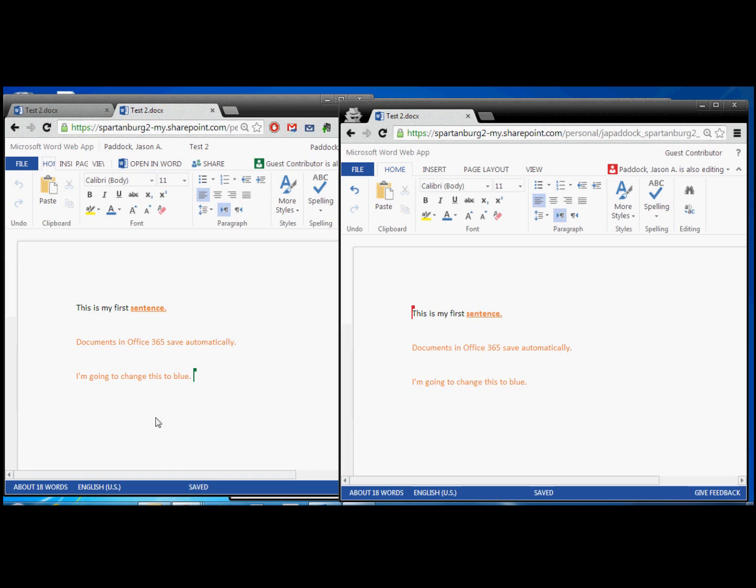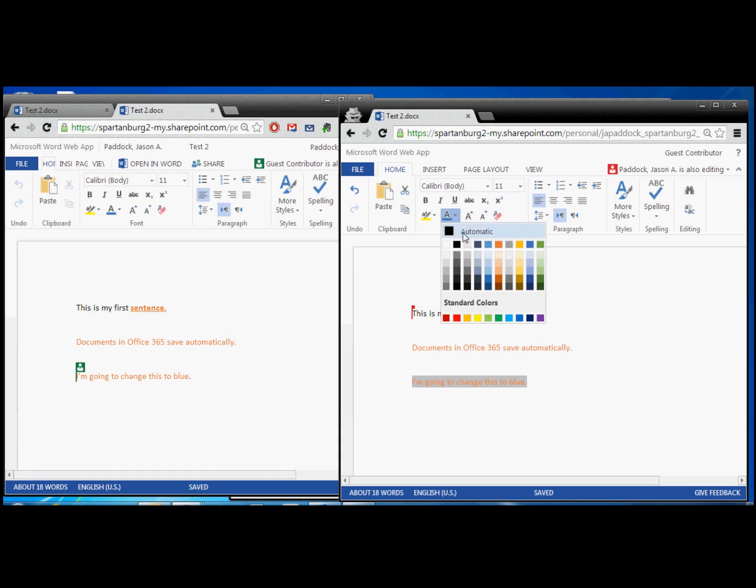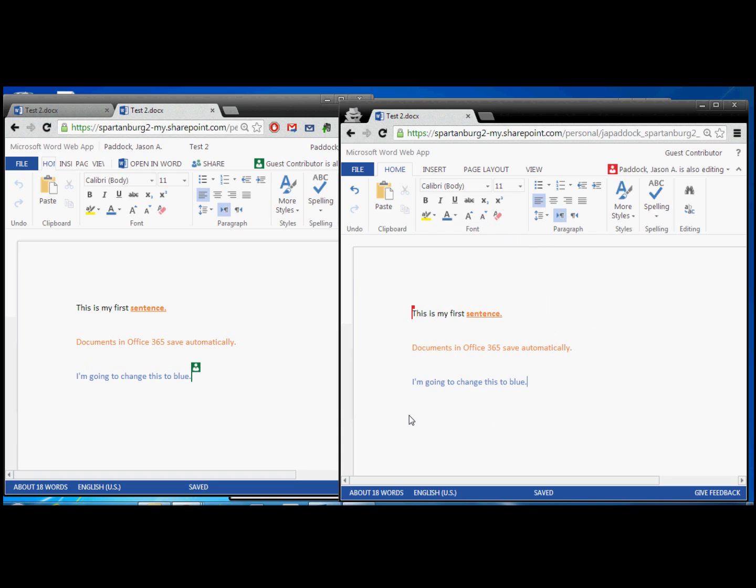So we're going to add some content. I'm going to change this to blue. And you'll notice it's pretty close to real time. As I make changes over here as the guest contributor, Jason Paddock can see it over here. So we're going to change this to blue. And again, it's almost instantaneous, the change over here.